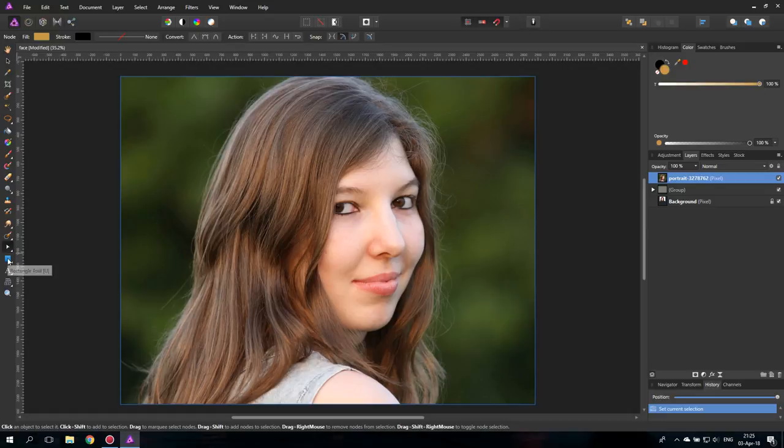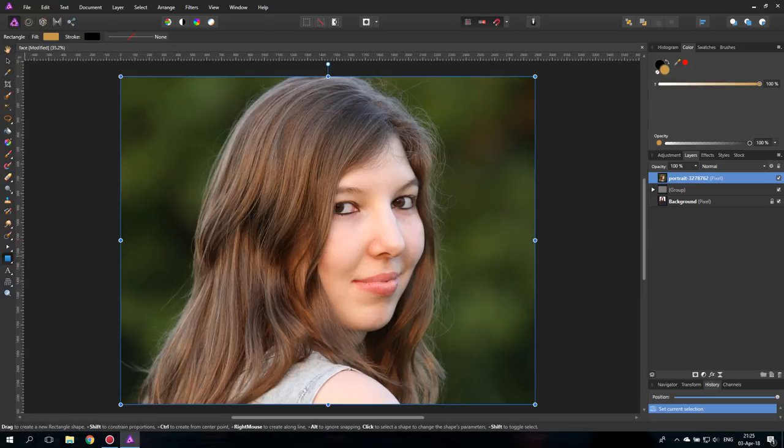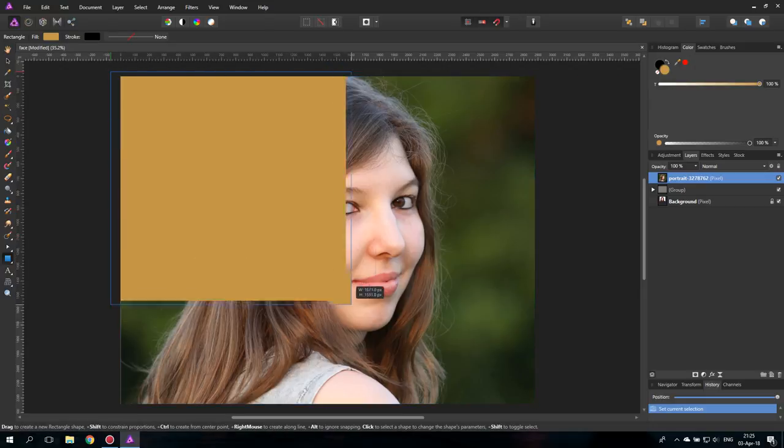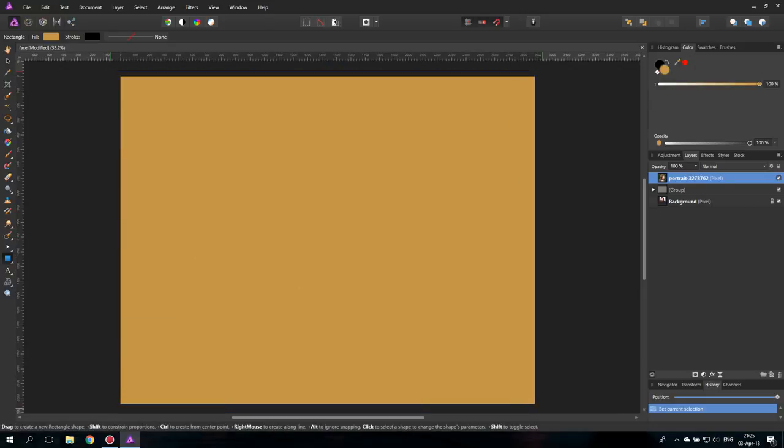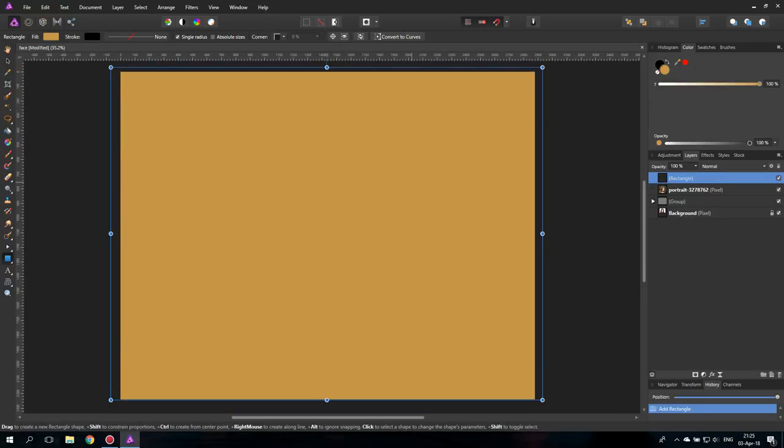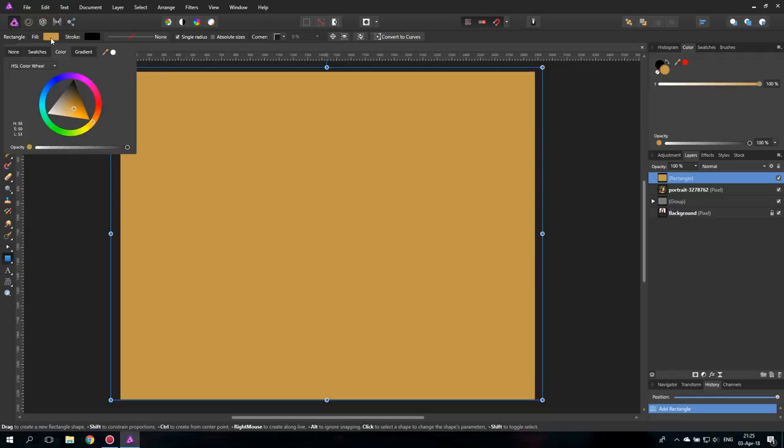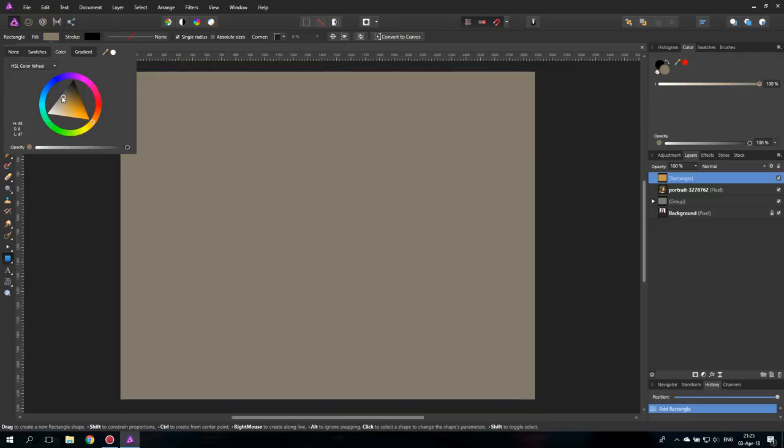So again, let's create with the rectangle tool, a rectangle over all of the picture. And again, set it to a medium gray.